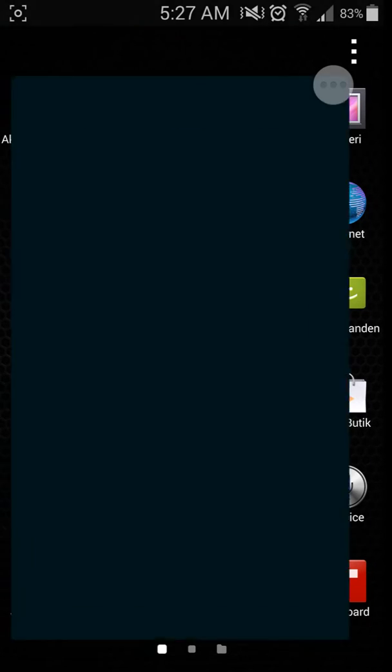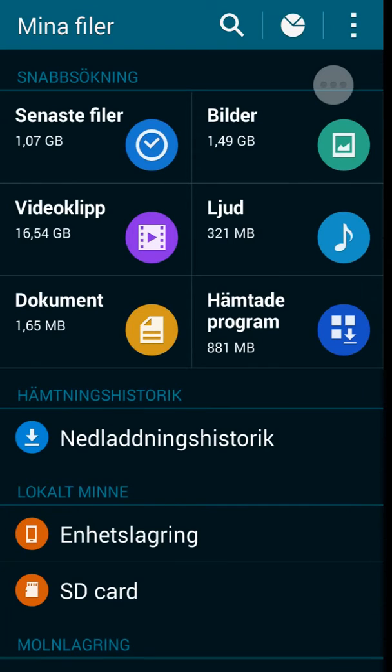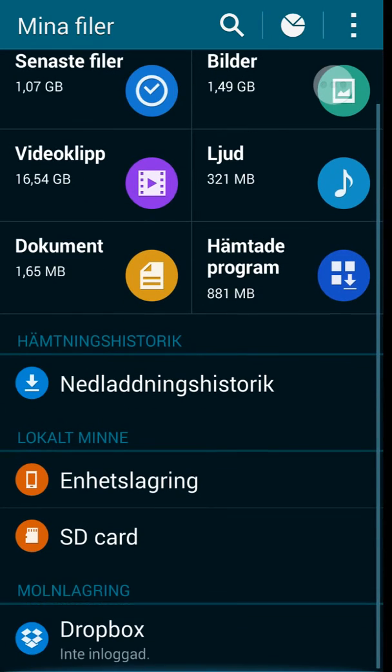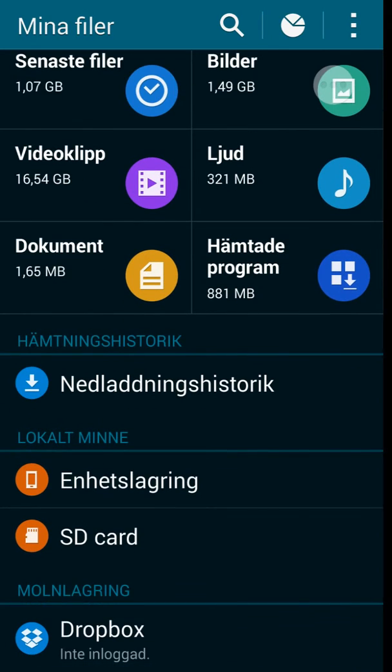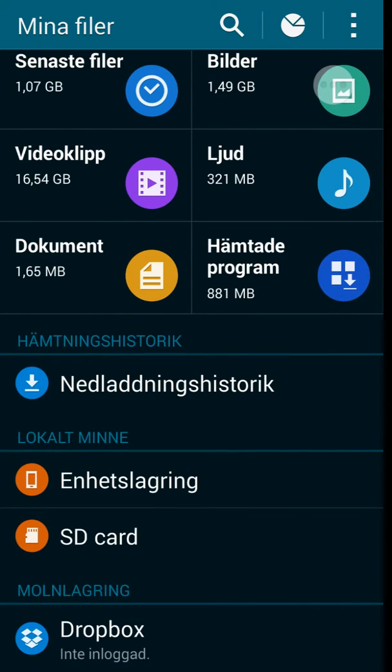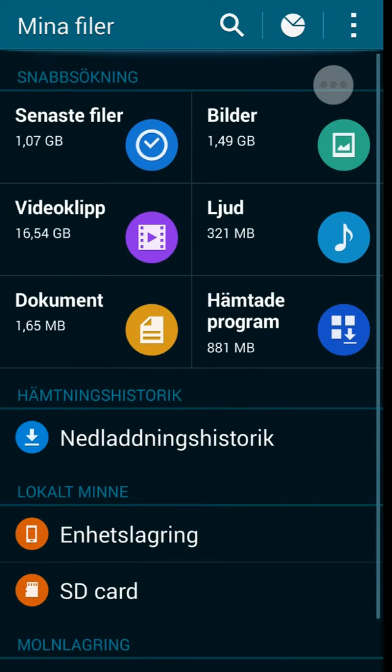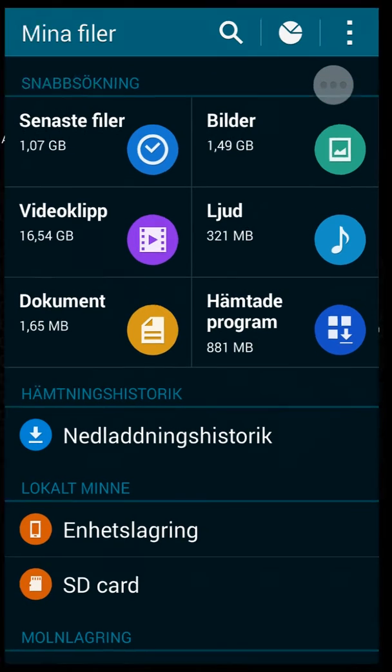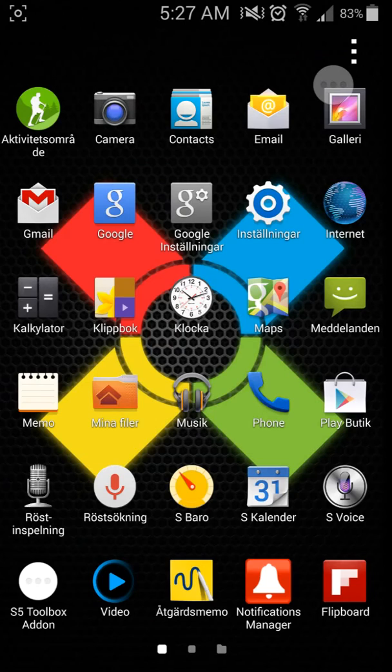I'm gonna show you My Files. My Files is also, as you can see, S5 My Files.